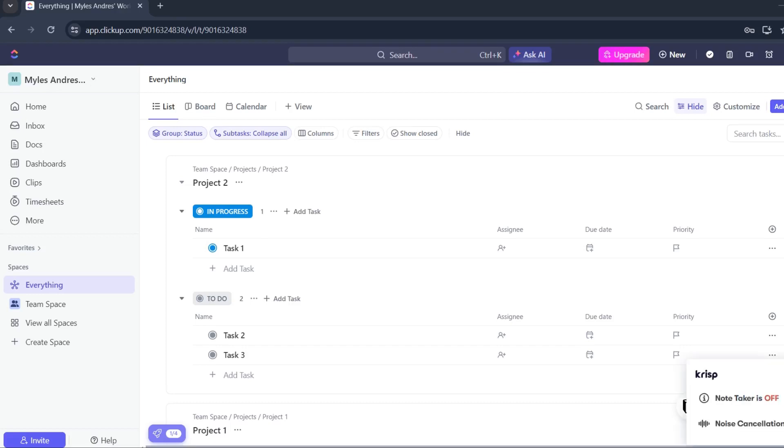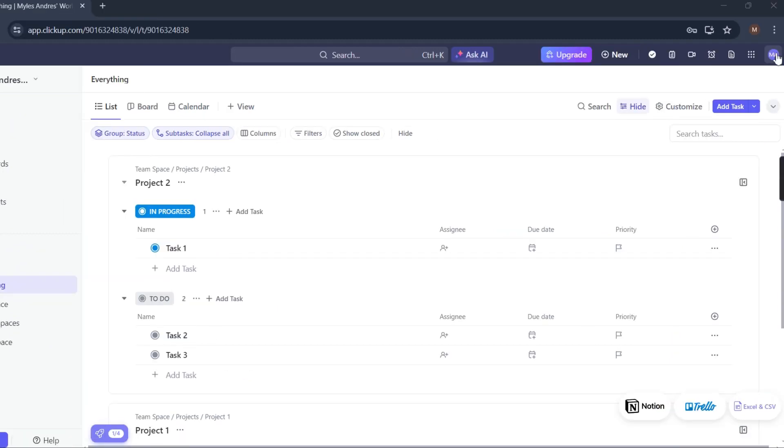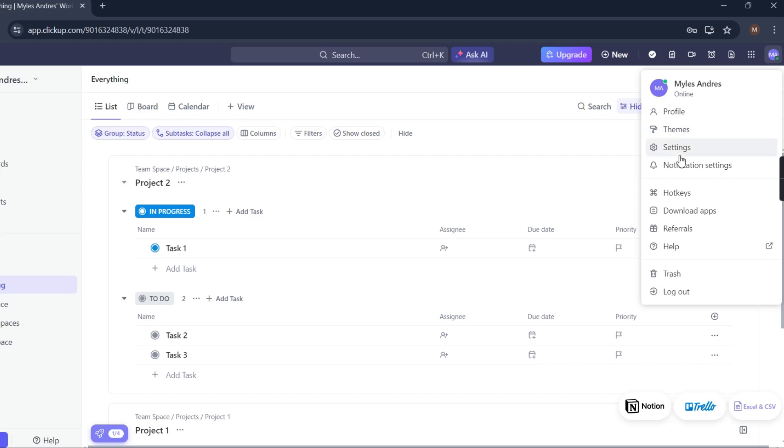In this video, I'm going to show you how to integrate Google Drive with ClickUp. First, make sure that you are on your homepage, and let's look for your account settings. Here it is.